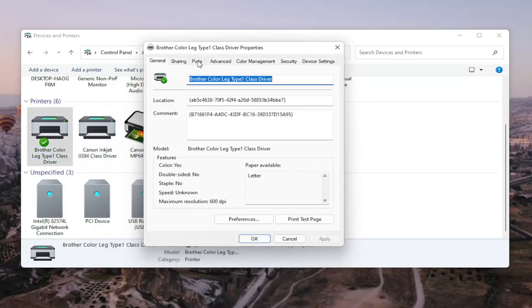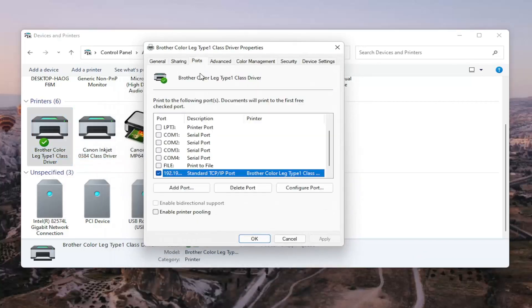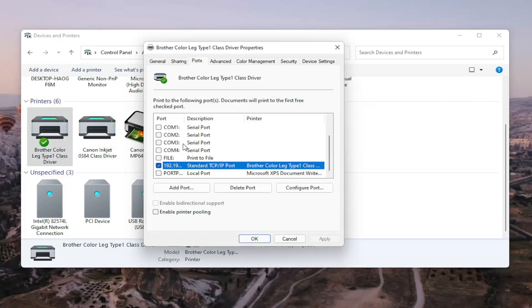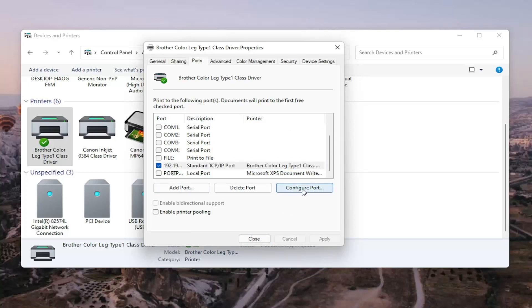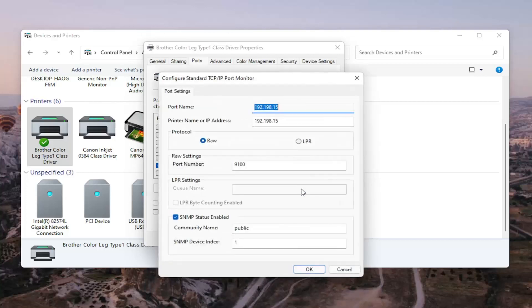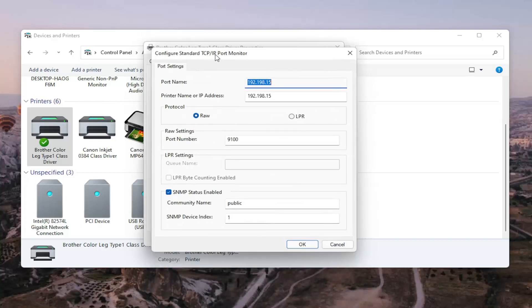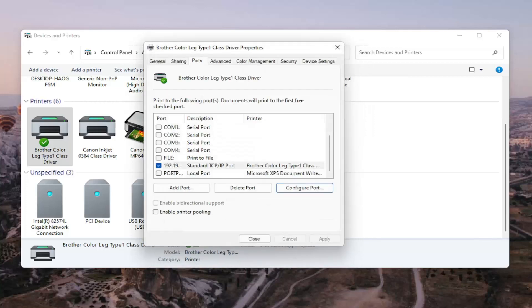Select the Ports tab. And then select the one that has the numbers in the port name. Select Configure Port. There's SNMP status enabled - you want to uncheck that and then select OK.